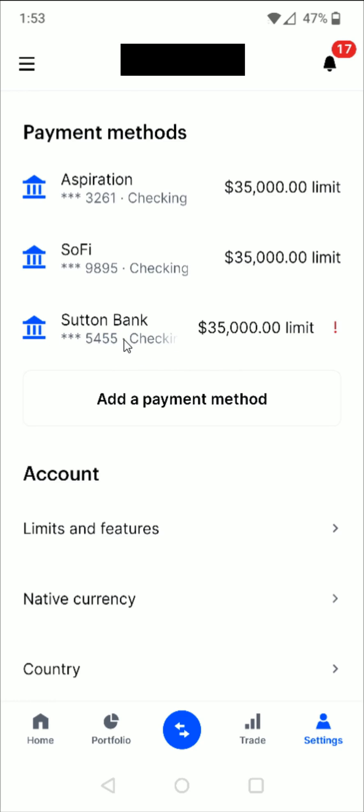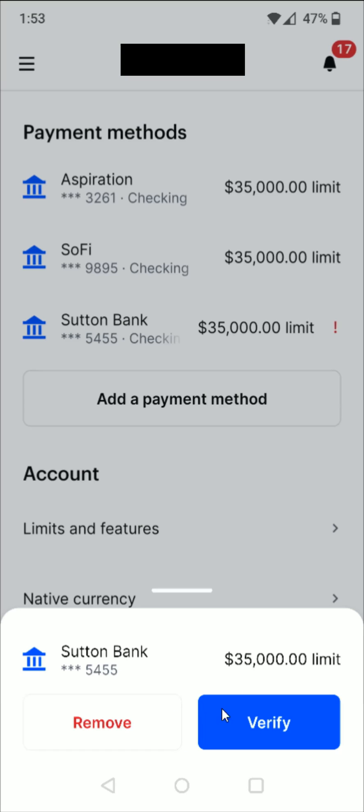So we select on that bank once we've gotten those two small deposits in our bank account that we're trying to link up. I'm going to click on my bank right here, which gives us this little pop-up where we need to click on where it says verify.